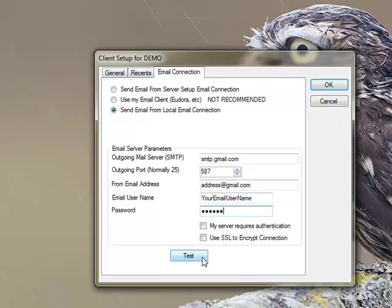From here, you can select test. Optionally, selecting or checking these boxes for my server requires authentication and or use SSL to encrypt connection.